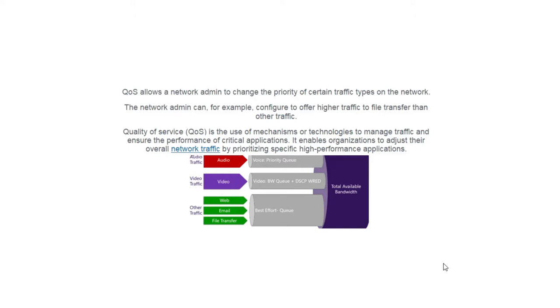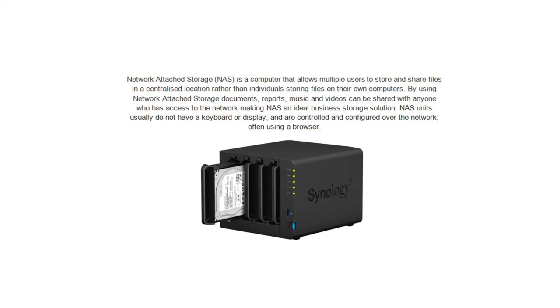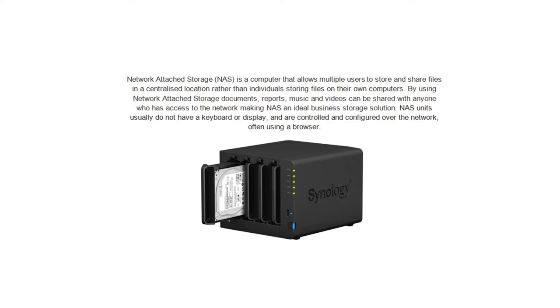It enables organizations to adjust their overall network traffic by prioritizing specific high-performance applications. Network attached storage, or NAS, is a computer that allows multiple users to store and share files in a centralized location rather than individuals storing files on their own computers. By using network attached storage, documents, reports, music, and videos can be shared with anyone who has access to the network, making NAS an ideal business storage solution.